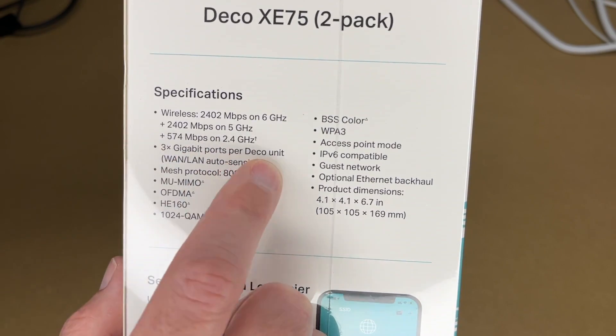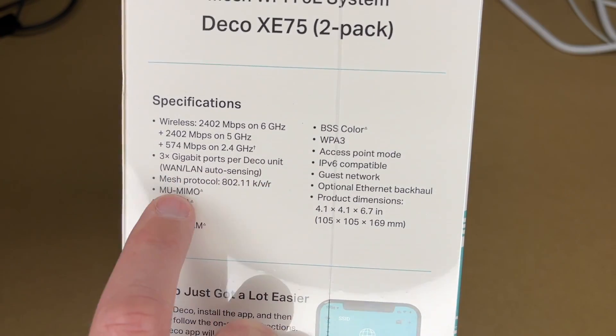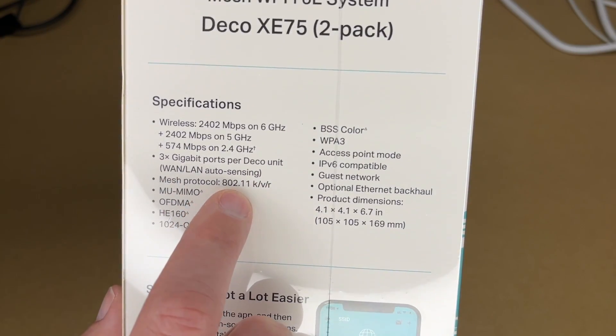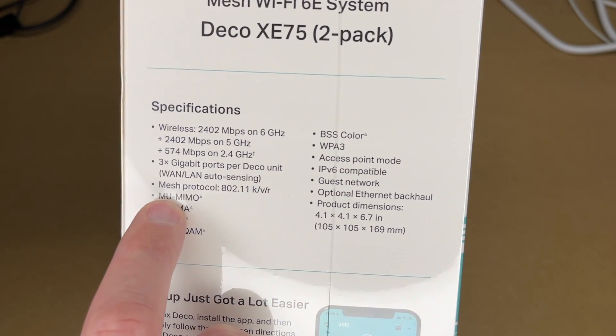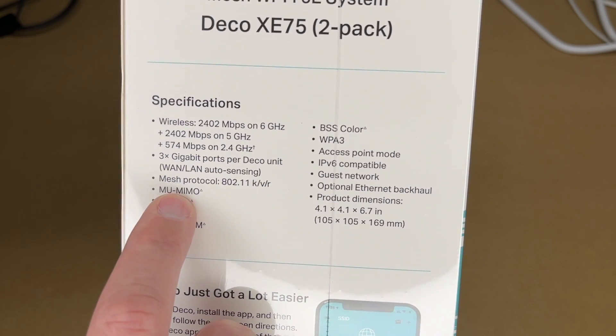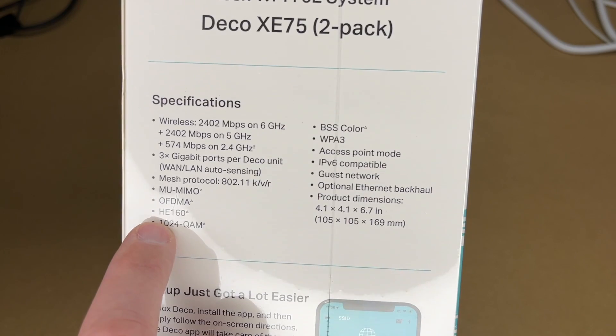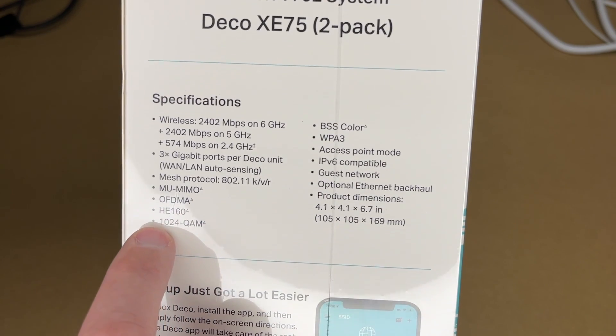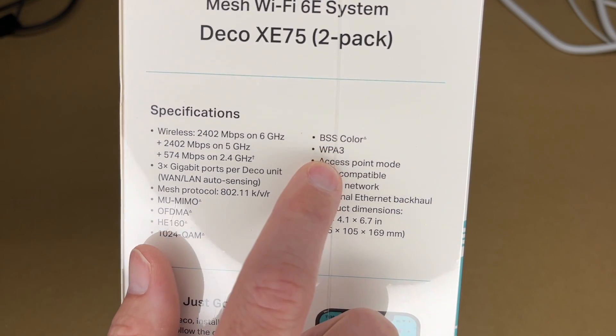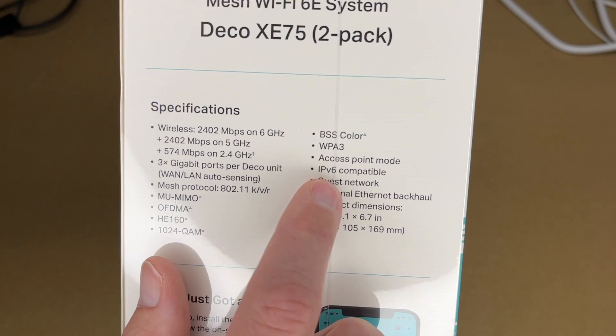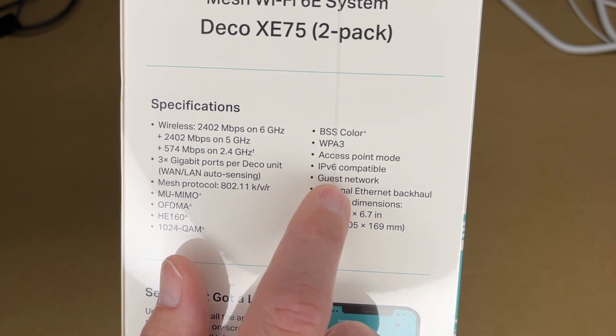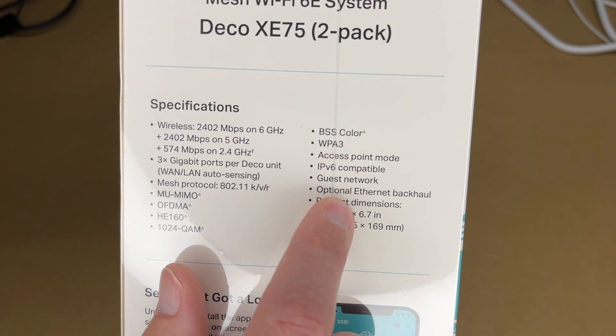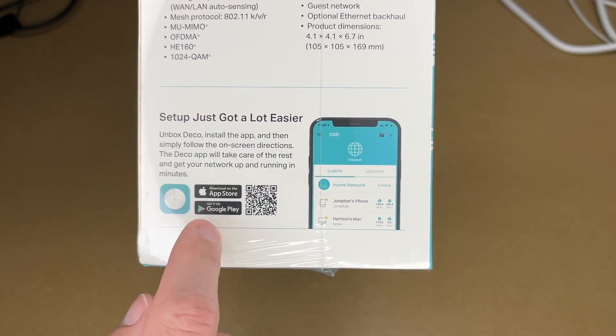3 gigabit ports per deco unit, WAN LAN auto sensing, mesh protocol 802.11 KVR, MU-MIMO (multi-user, multiple in, multiple out), OFDMA, HE-160, 1024 QAM, BSS color, WPA3, access point mode, IP version 6 compatible, guest network, optional Ethernet backhaul, and the product dimensions.